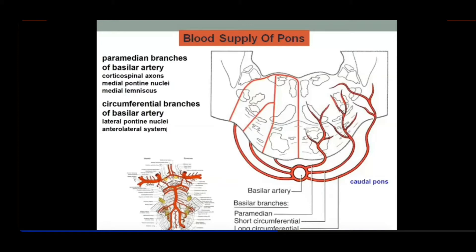That was a vertical view on the ventral surface. Now in the transverse section, you can see the cut section of the pons, and here in the basilar sulcus you find the basilar artery. Comparing with the diagram: this is the pons, and here in the basilar sulcus is the basilar artery.